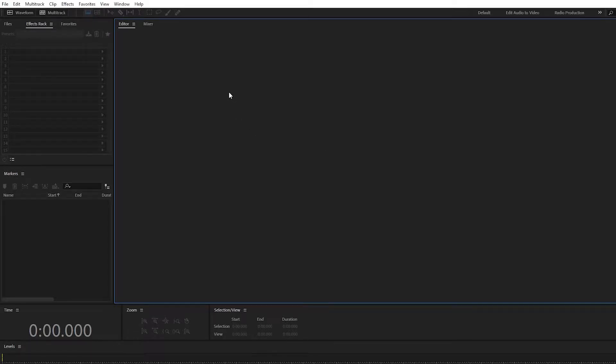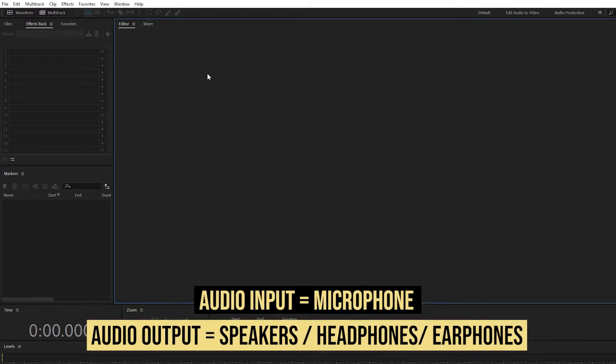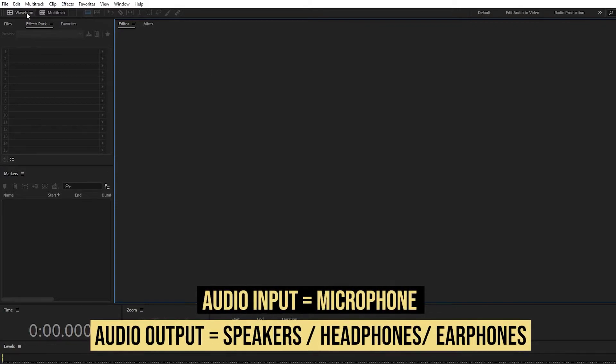Hey guys, Ted here and welcome back to another Adobe Audition tutorial. Today we're going to learn how to connect our audio input and output into Adobe Audition.